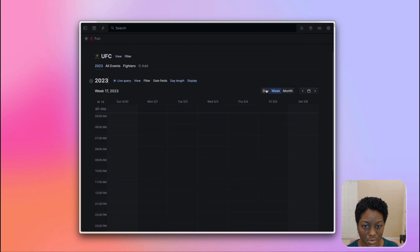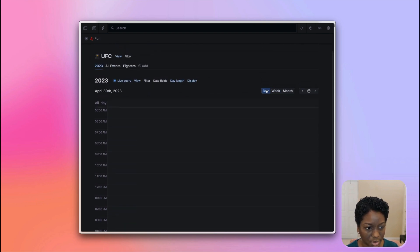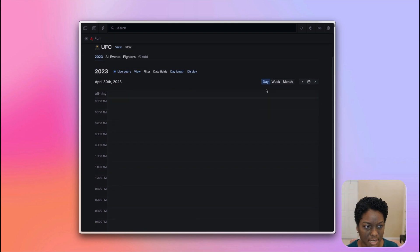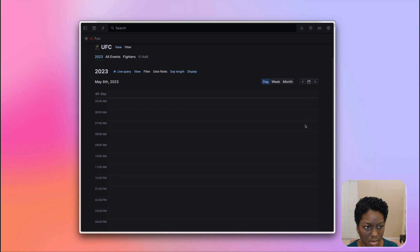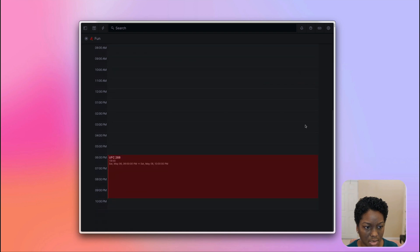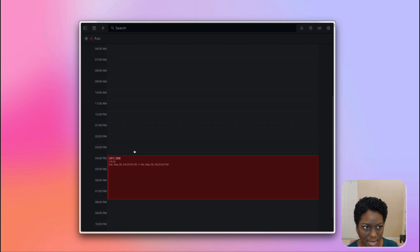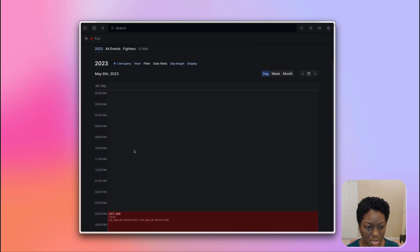We can also have a look at this in the day view. So I'm going to have to go to that day, which was May 6. And here we can see. And of course, I can adjust here as well. So that's showing you the main functionality.